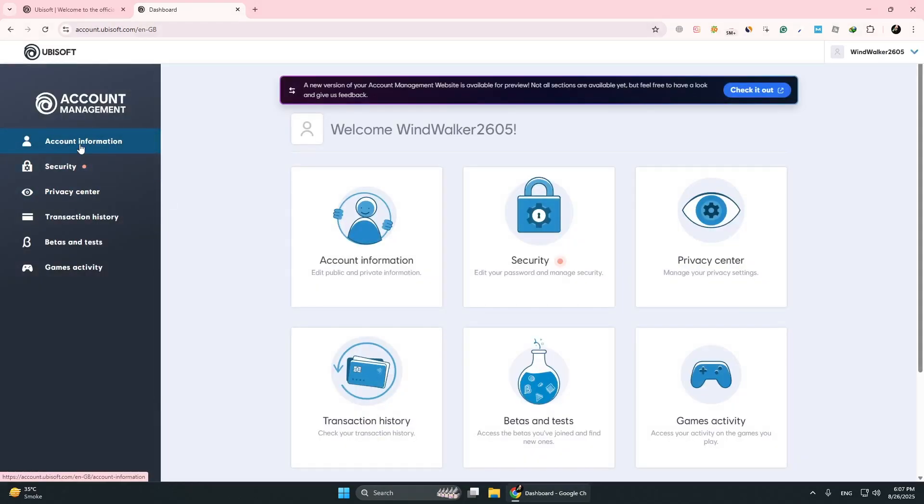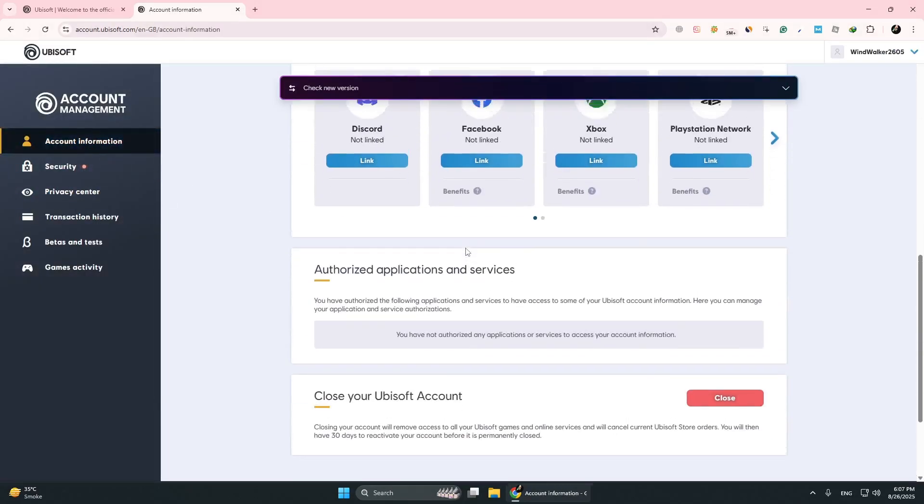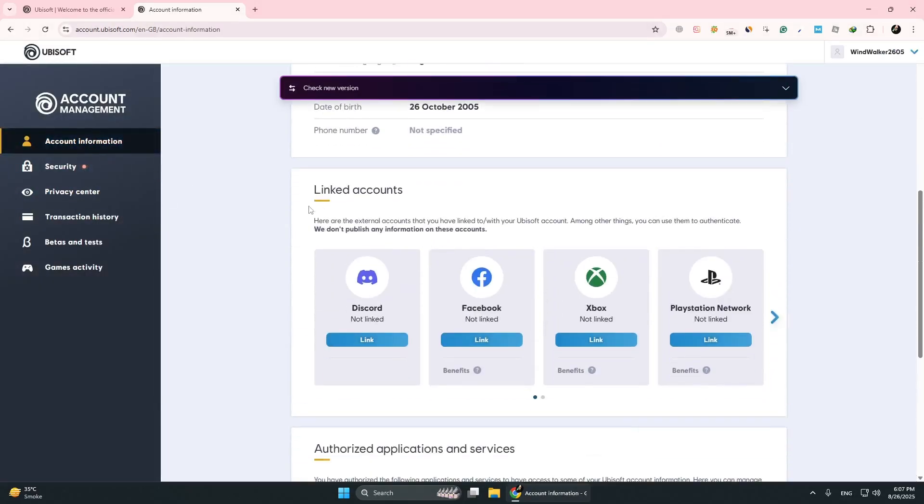On the left, click Account Information and scroll down to the Linked Account section. Here you will see all platforms connected to your Ubisoft account. If Steam is linked, you will see the Steam logo and account name.